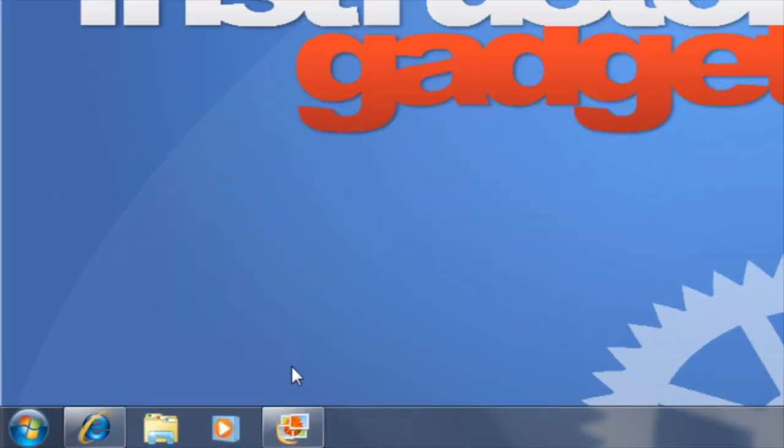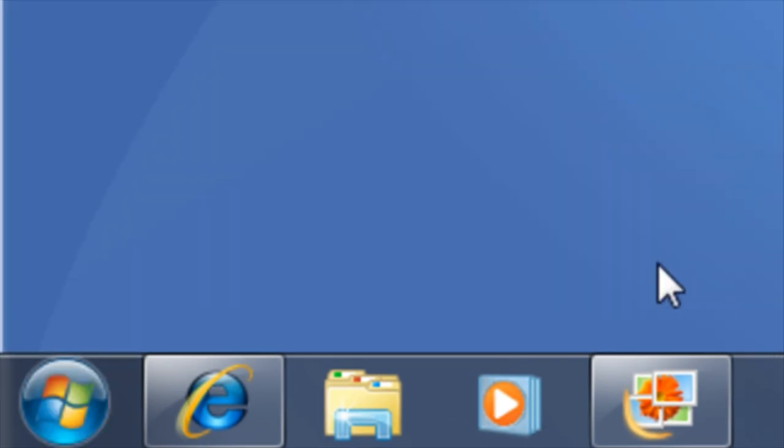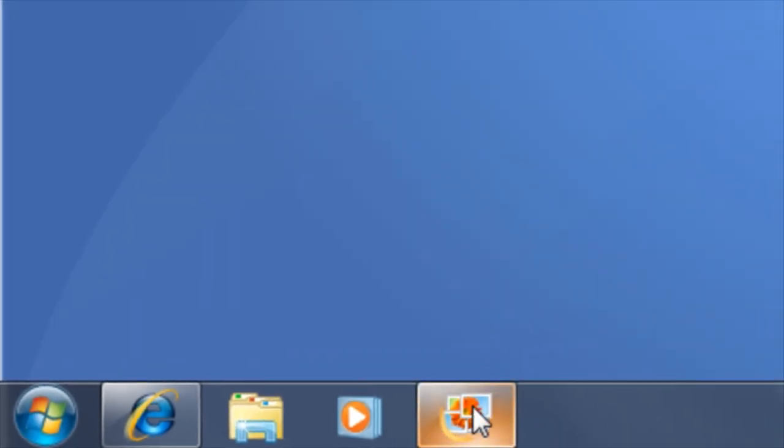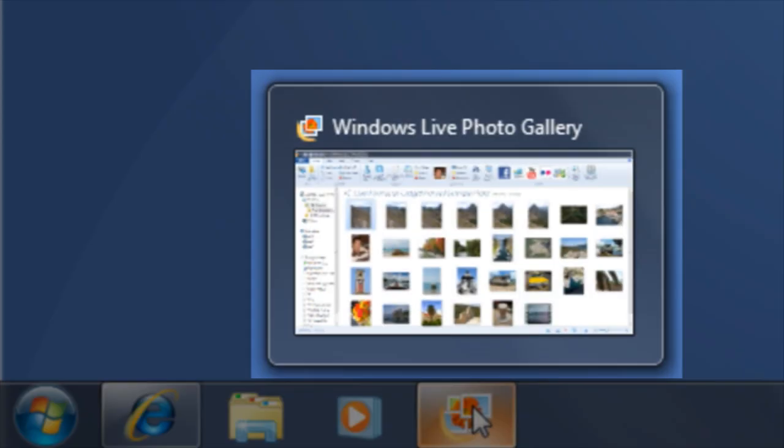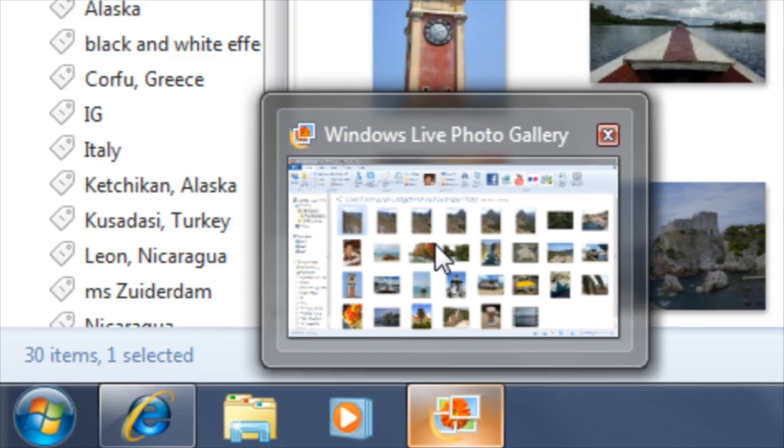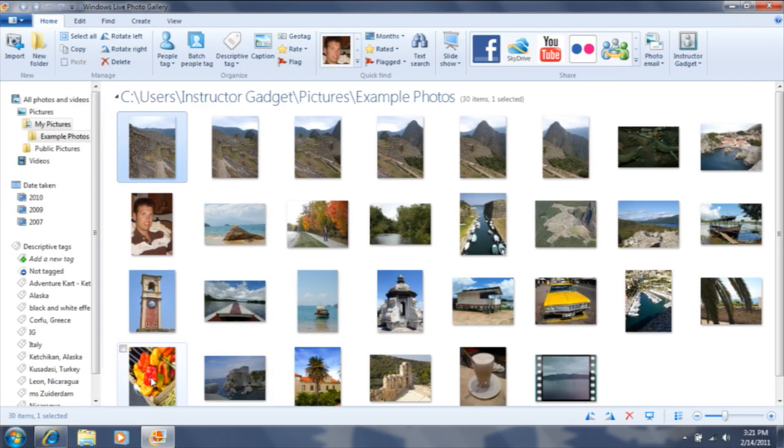The taskbar displays icons for programs that are open. If you hover your mouse on top of an icon, you will see a preview of that program. If you then hover your mouse on top of the preview, you will see a full-size preview. To open the program, click on the preview and you will now be working with that program.